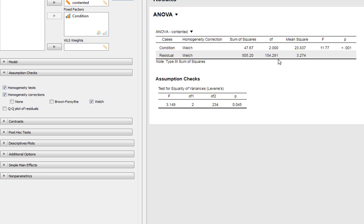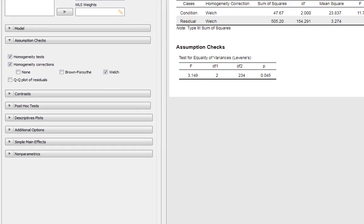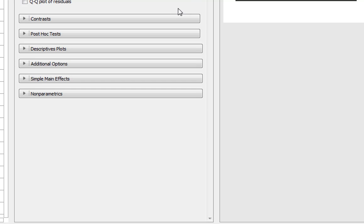However, we should be reporting the correct statistical test according to our data. So we've got a Welch homogeneity correction on it, and then we'd report this data accordingly. There was a significant main effect of condition on contentment, and now we report our degrees of freedom, our F statistic, and our p-value. Now of course, we'd also want to give an effect size as well. It's very important to always report effect sizes with everything that you do.